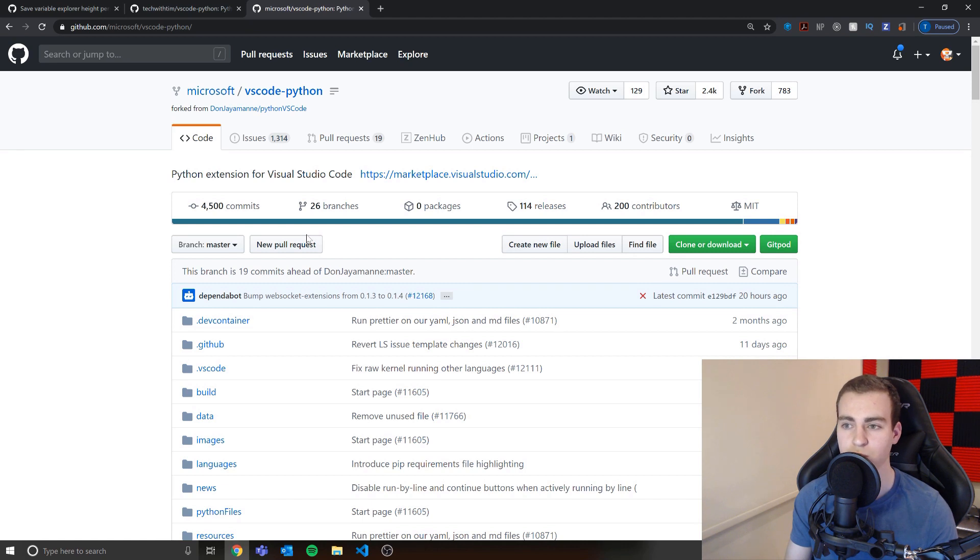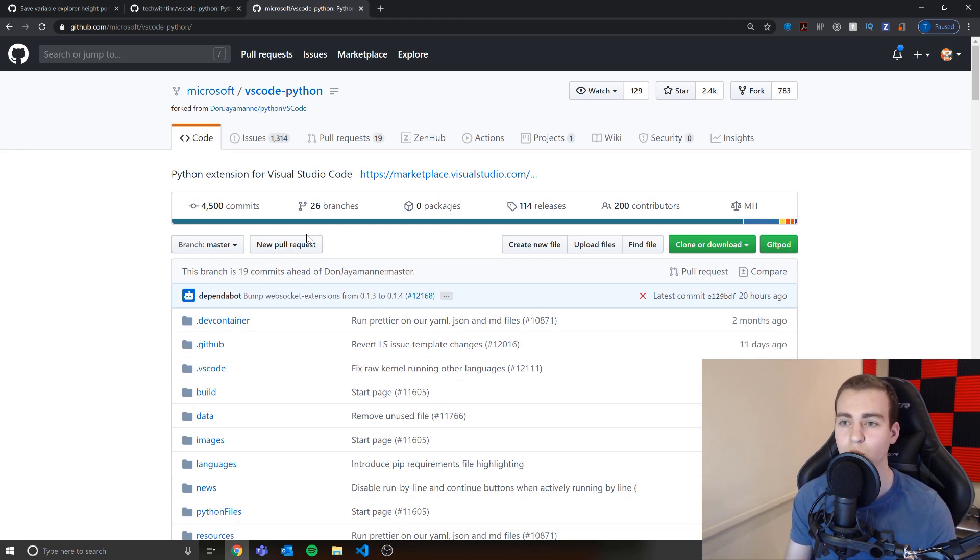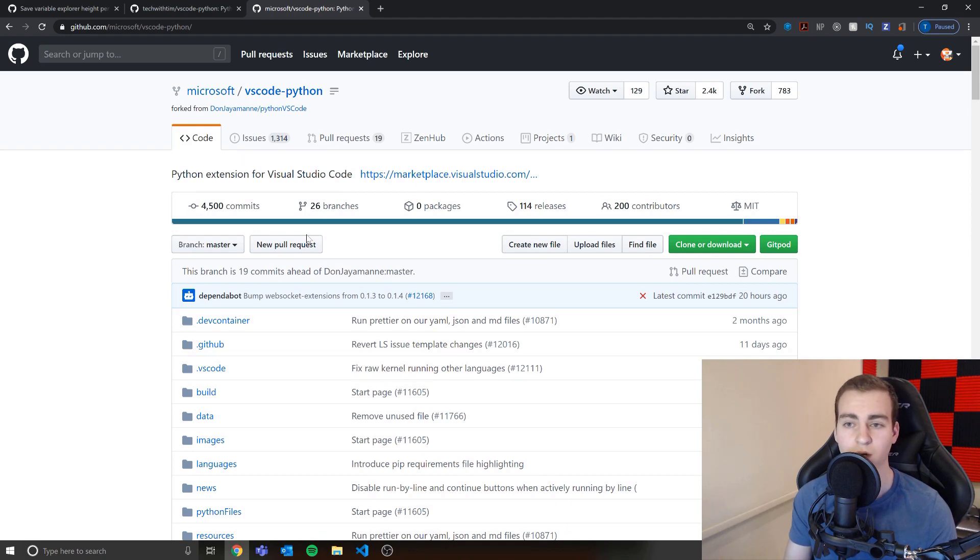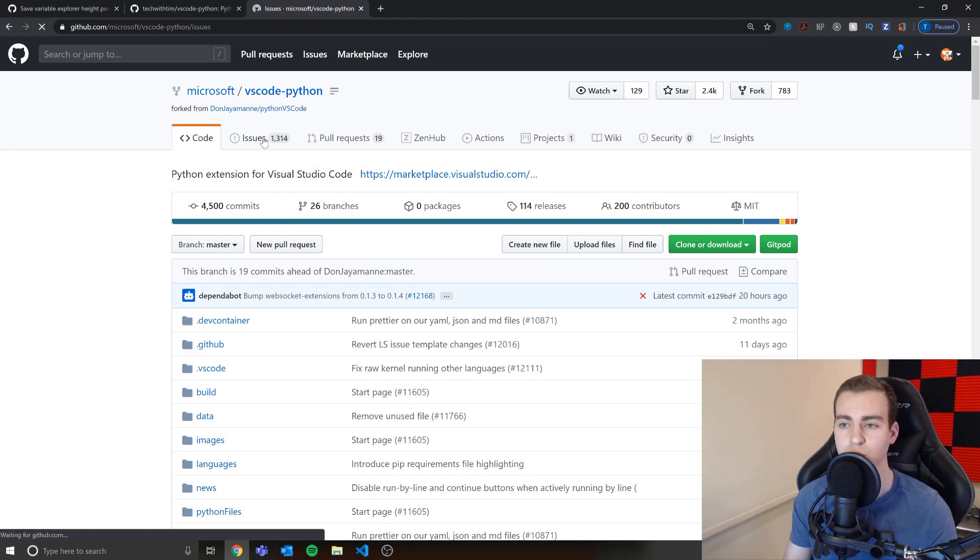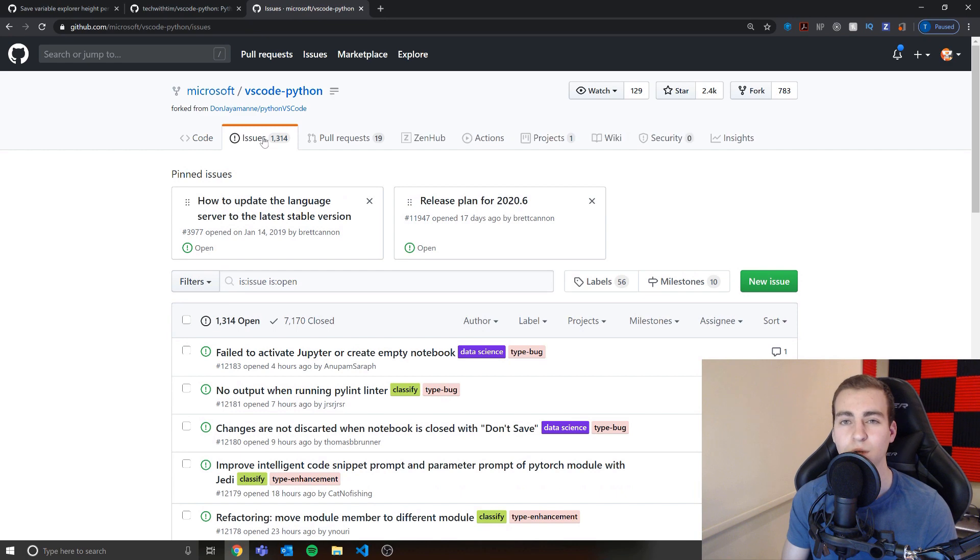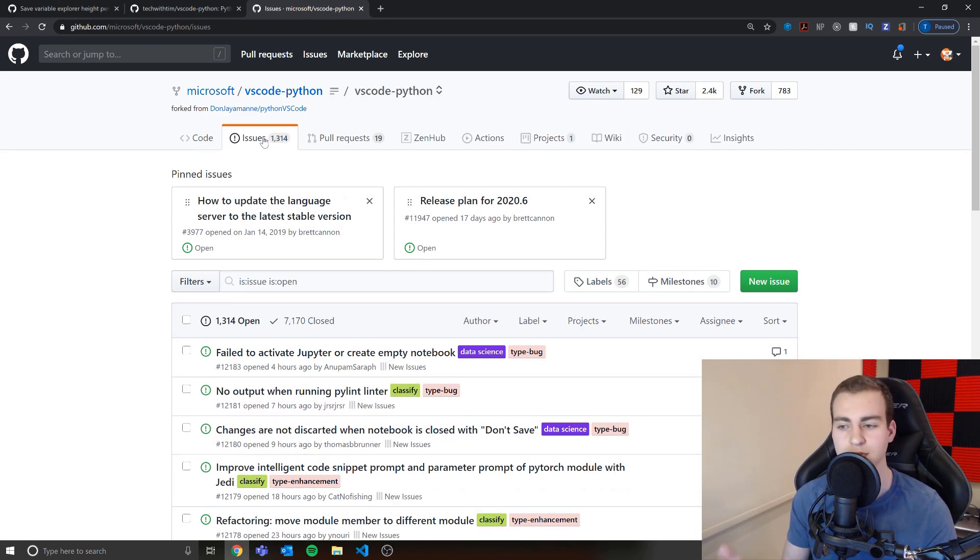This is the entire code base for the Python extension for Visual Studio Code. I'll put this in the description and you guys can go and look at this all you want. You can mess with it. You can actually contribute code and make a pull request if you wanted to. You can file issues if you notice things are wrong.